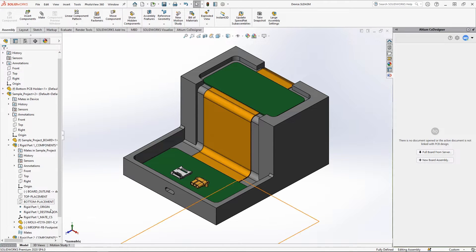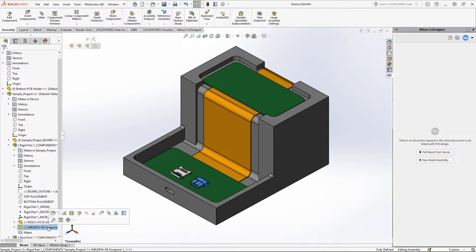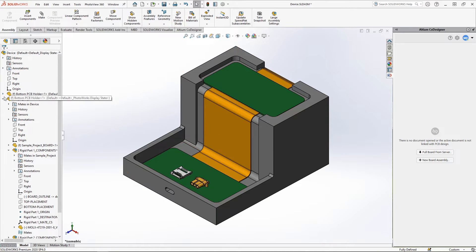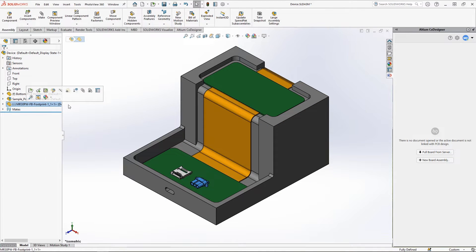First, you need to find the desired component in the design tree of the rigid region in which it was originally placed. Then you should move that component to the appropriate location with respect to the enclosure. In this case, the end of the connector should be flush with the enclosure.